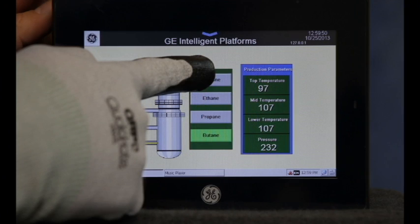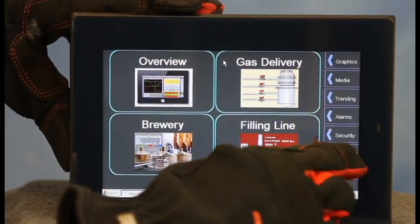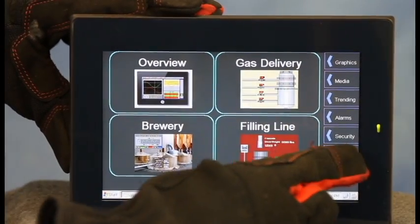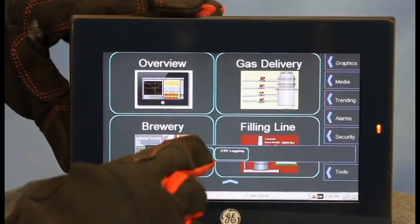We designed the next generation QuickPanel with productivity, insight, and user experience in mind. Today I'd like to talk to you about user experience.